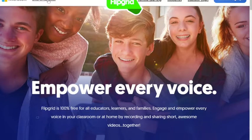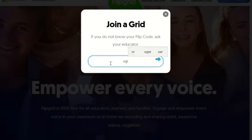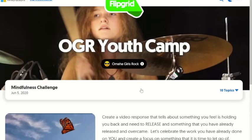So for example, I would come here and I would click 'Enter a Flipgrid code' and I might enter OGR Youth Camp. So if I'm registered for Omaha Girls Rock youth week of camp, this would pop up. Obviously you're going to get a different picture and a different title here if you're registered for Kickstart or Teen Week or anything like that. But if I'm registered for Omaha Girls Rock youth camp, this will come up and I know that I'm in the right place.